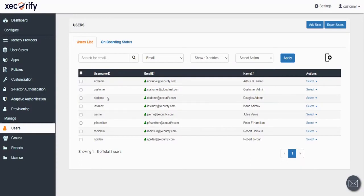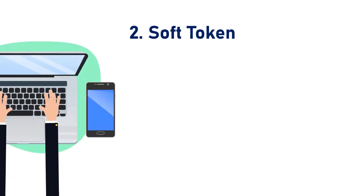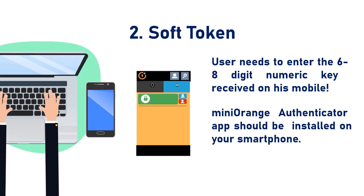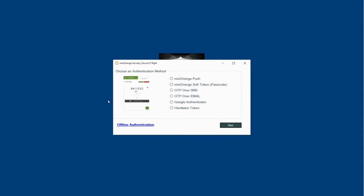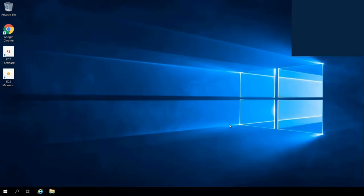Now let's set up the next method, that is Mini Orange Soft Token, for the other user. In this method, the user needs to enter the 6- to 8-digit numeric key received on his mobile. To set this method, you need the Mini Orange Authenticator app installed on your smartphone. Sign in with the login credentials of the selected user. Select the Mini Orange Soft Token option and click on the Next button. Here you need to enter the 6-digit code generated in your registered Mini Orange Authenticator app, then click on the Next button. You have successfully logged into the Windows application using the Soft Token method.